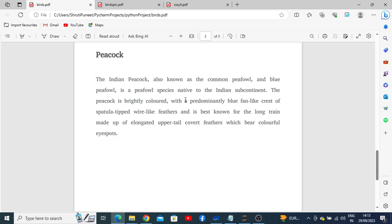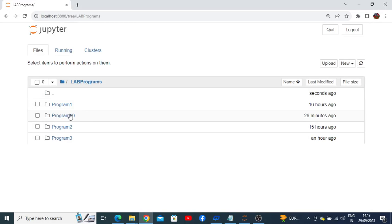When we execute program number 10, it will ask us to select a page number from the two PDFs. If we select page number three, it should get the picture of the peacock from the bird's pic PDF and the description of the peacock from the description PDF, and combine them as one single output PDF.